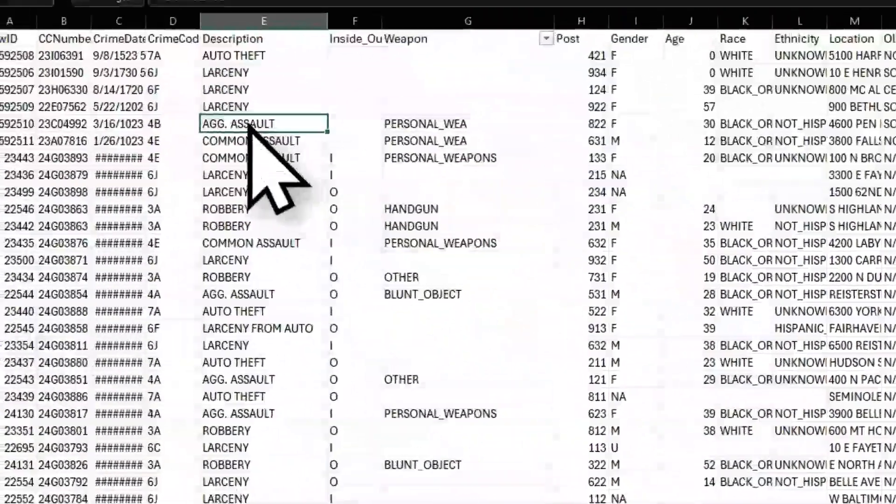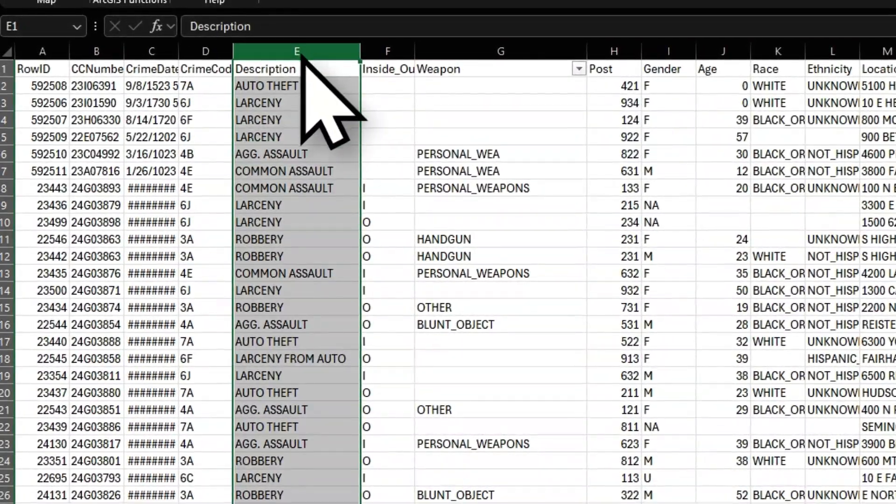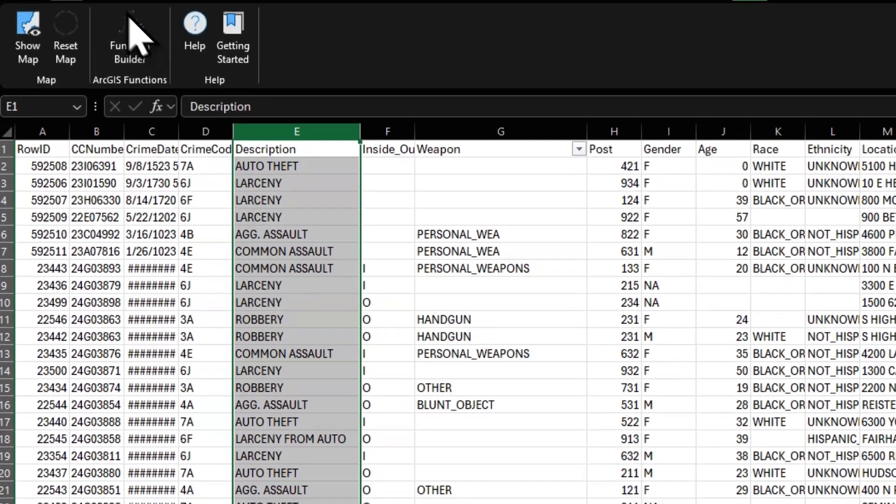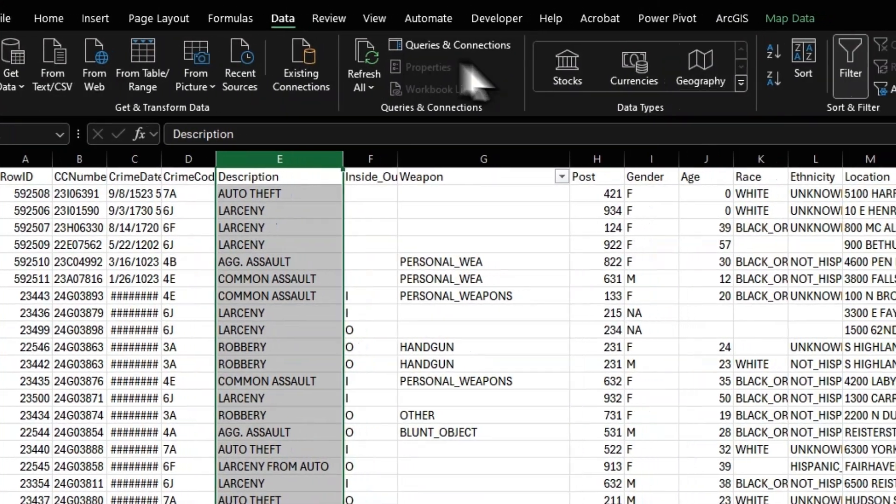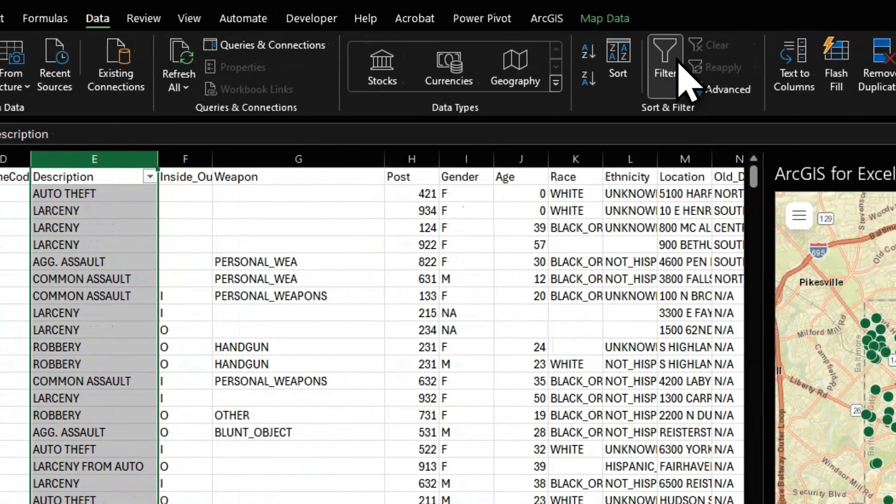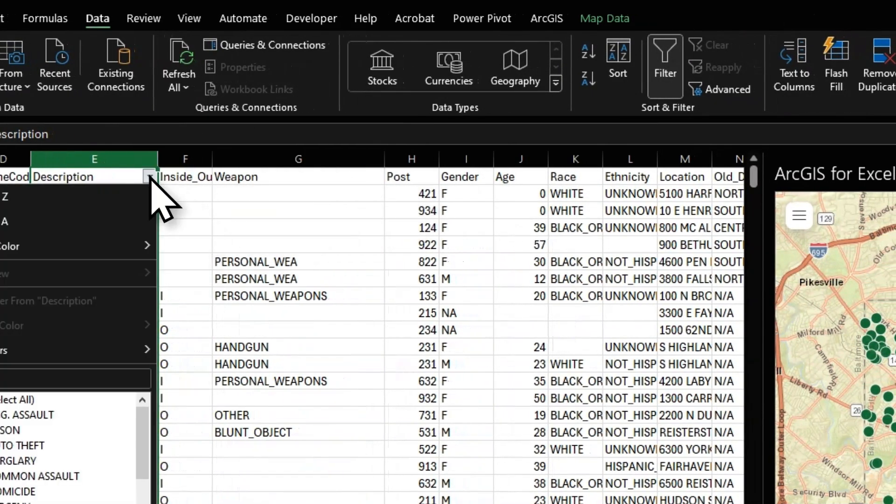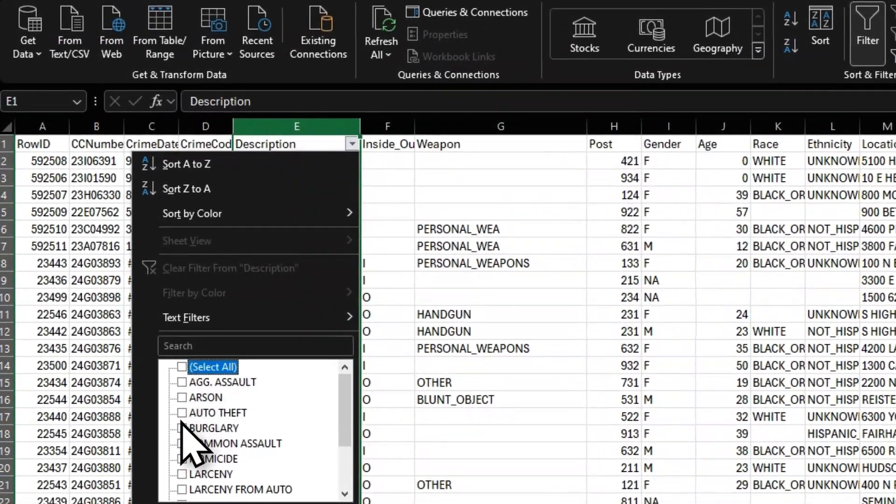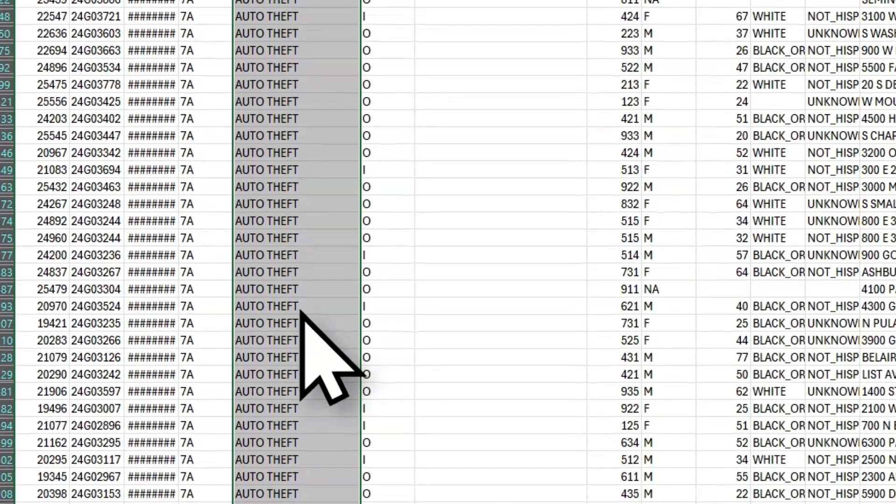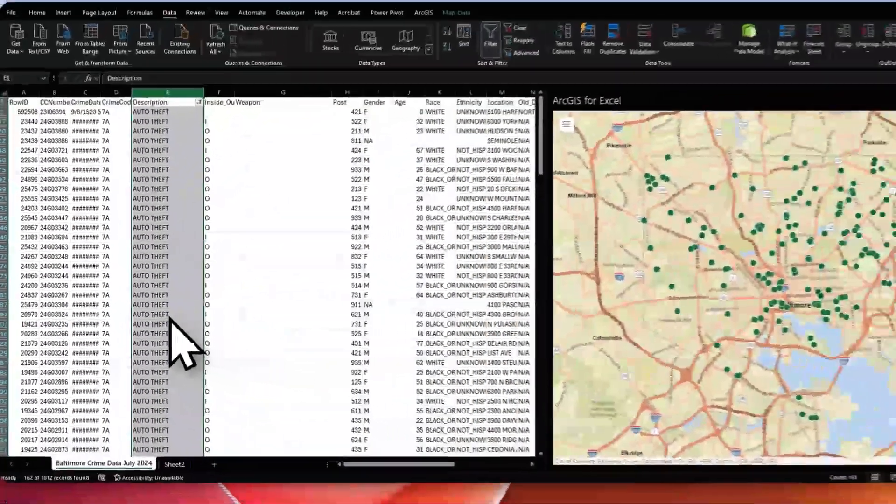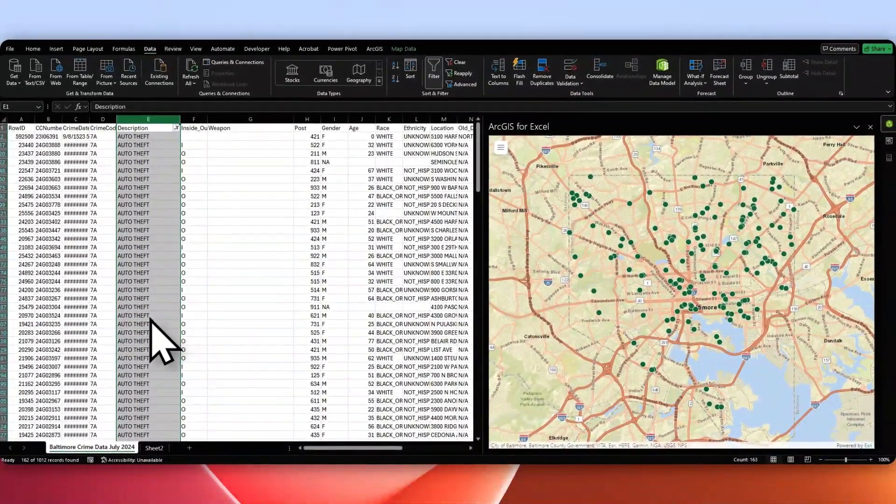Let's say that I want to filter off of a crime type. I go over here, hit Filter on that column, and let's say I just want to see a certain type of crime. So let's say it's auto theft. If I hit OK, this will filter the map to where only auto crimes are shown.